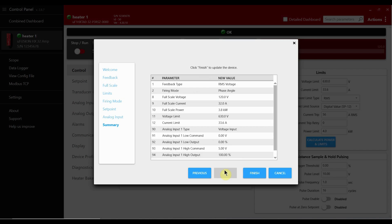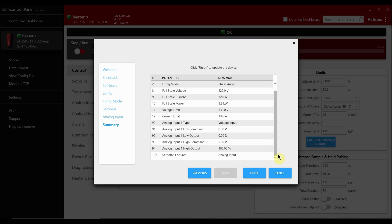The summary page allows us to review all of our settings. Here we can click finish and we'll be ready to test our controller.